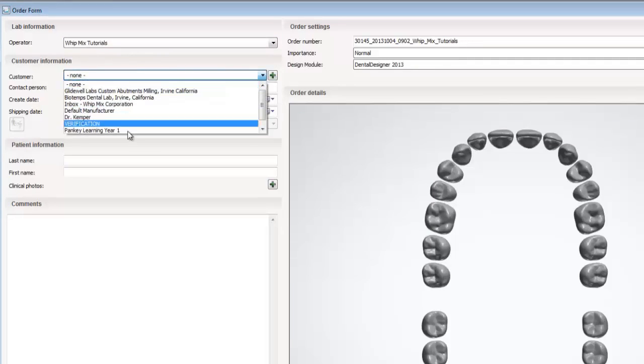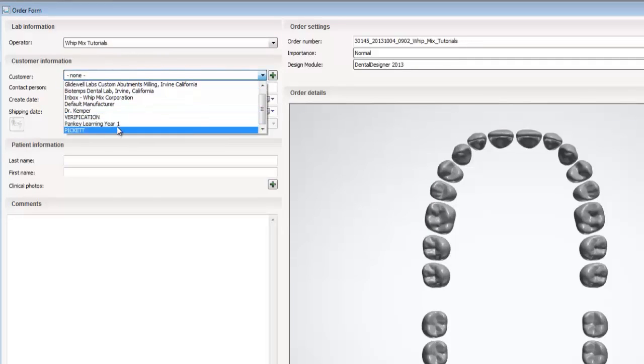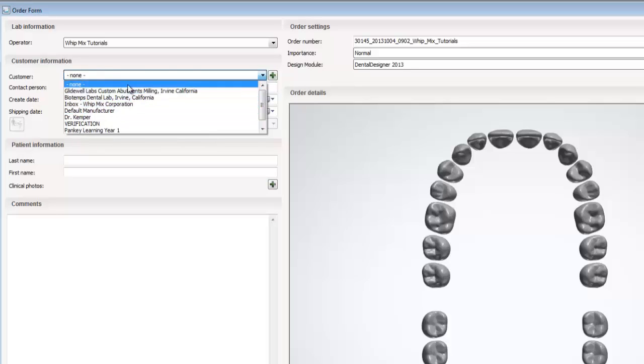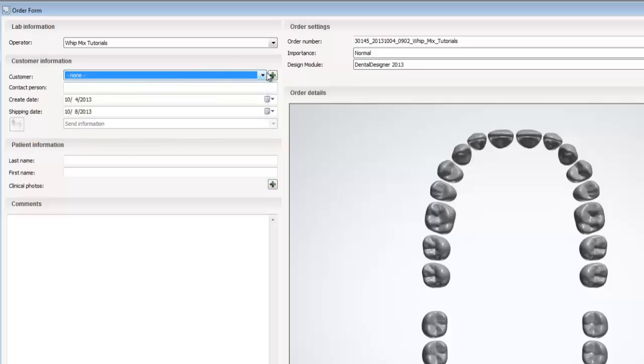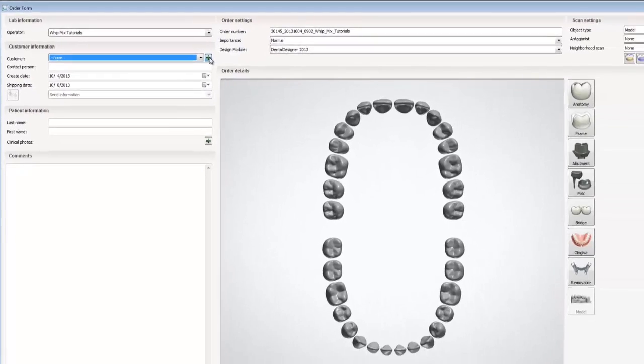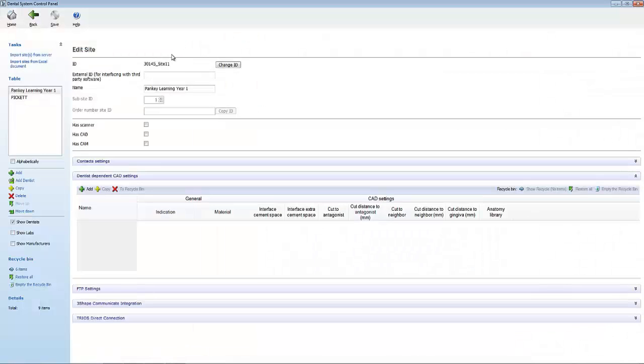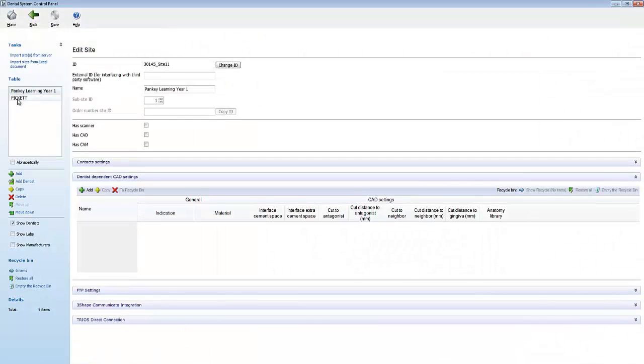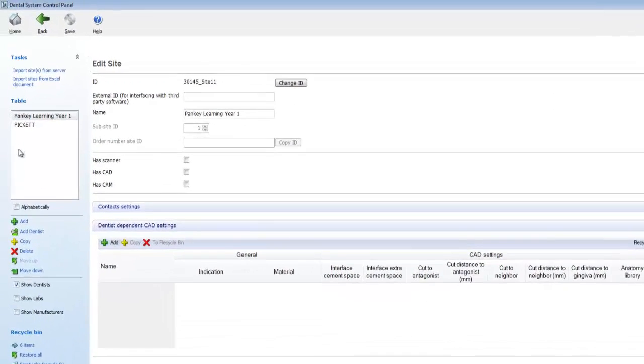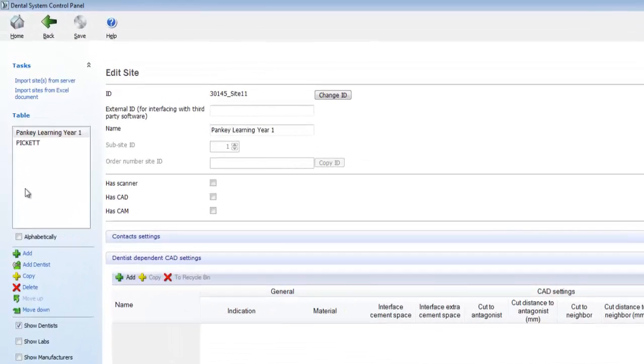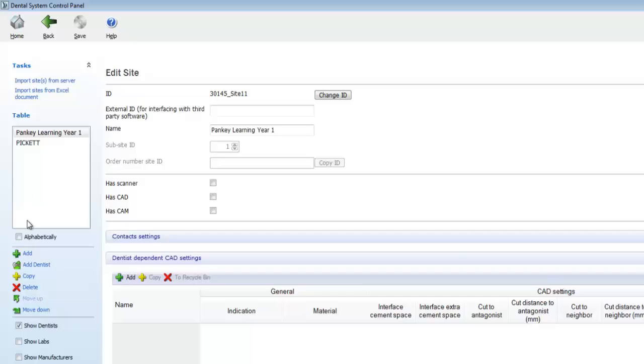Now we want to add our lab to the customers list, because it's not in the list currently. To do this, we simply click on the plus sign next to the customer drop down menu. This will open up the control panel. Once the control panel opens, we'll see a list of other labs in the system. We can sort the list alphabetically by clicking in the check box in front of alphabetically.